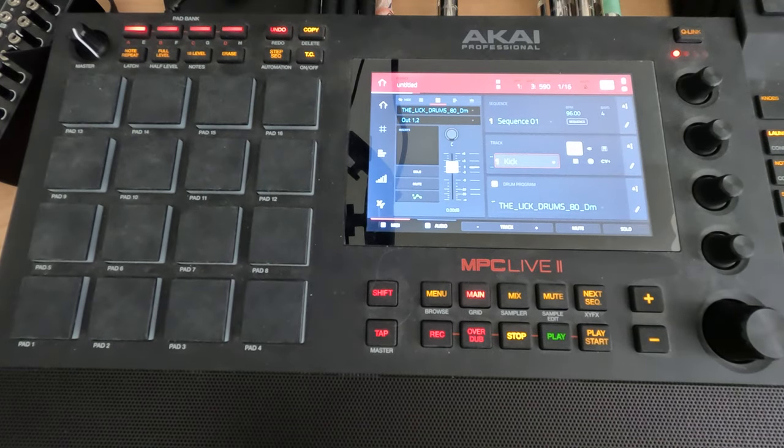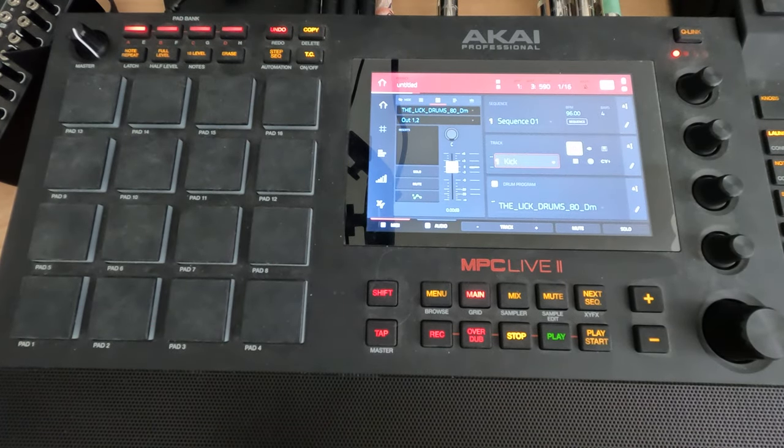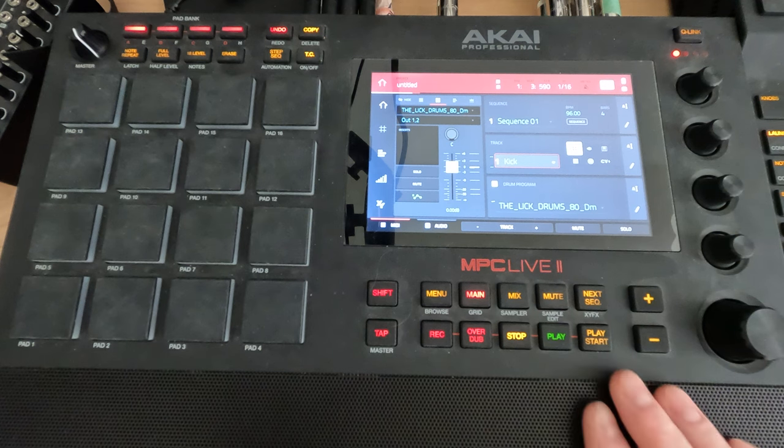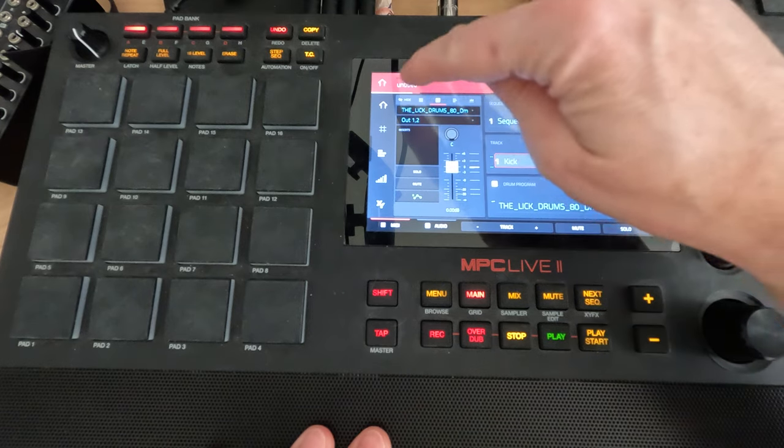Hey everybody and welcome to my N5 series on the MPC Live where I cover a topic in about five minutes. This is session 1.3 and today I want to show you a few things.